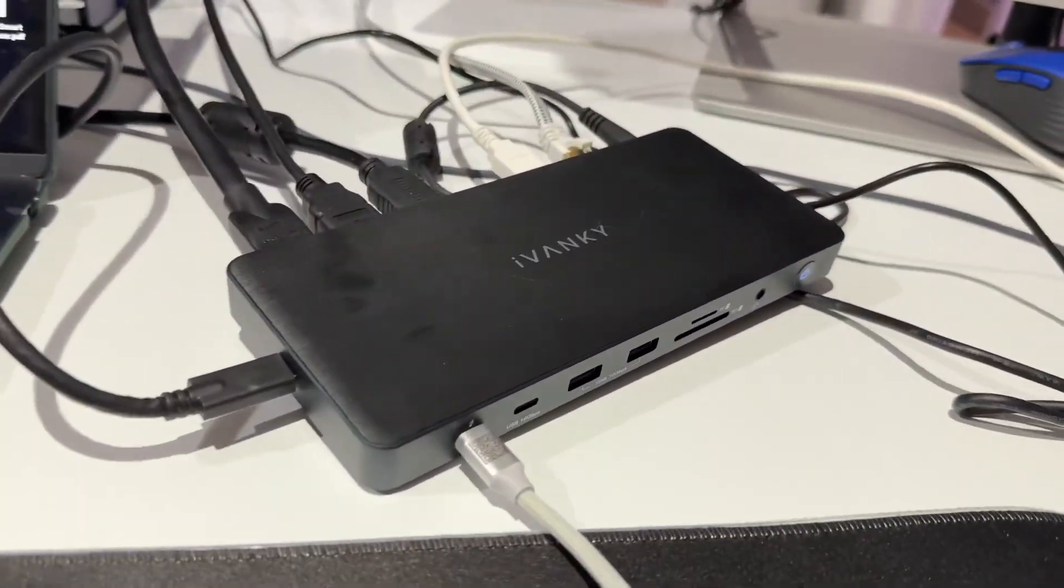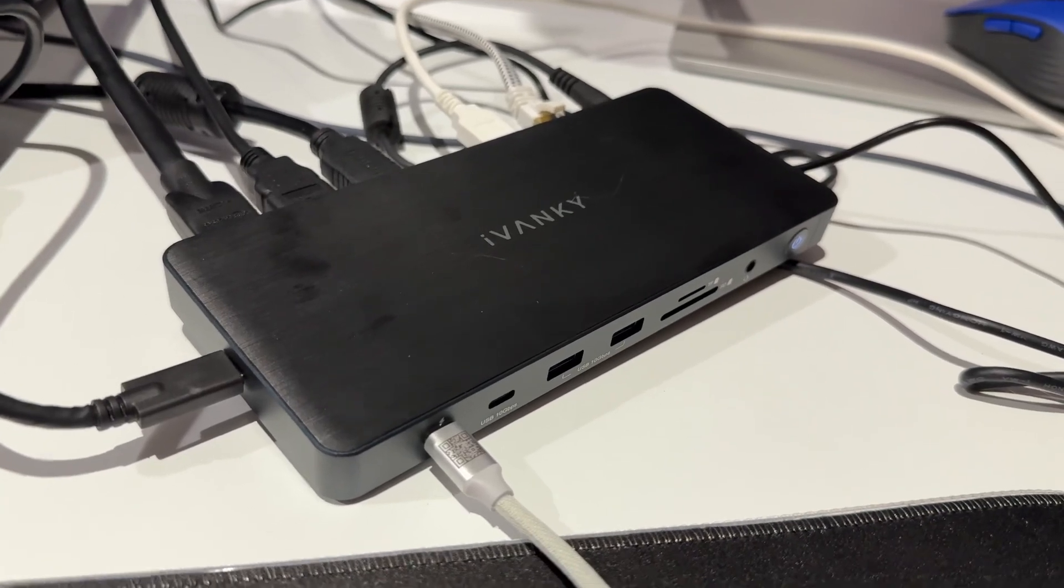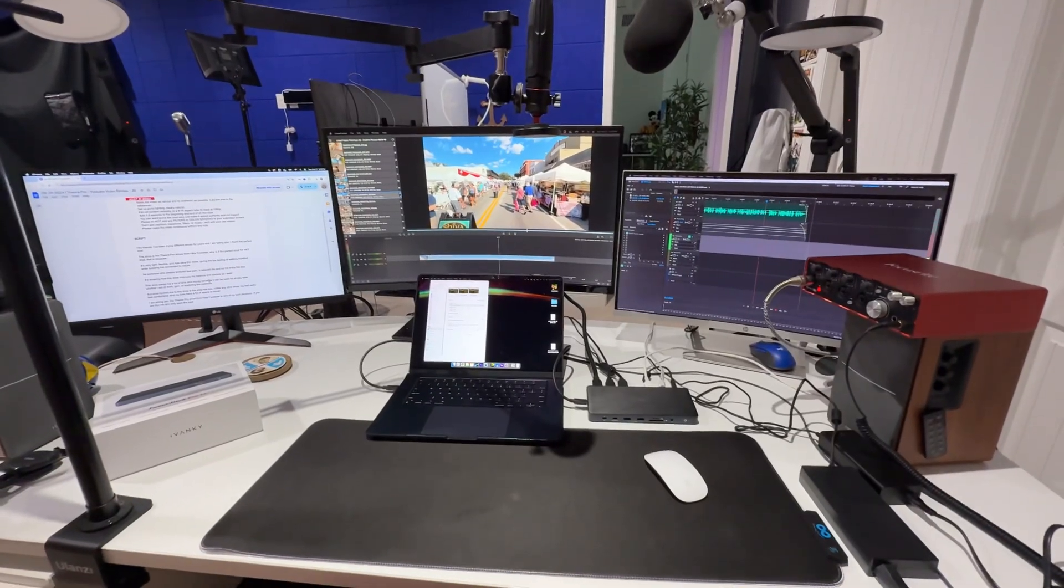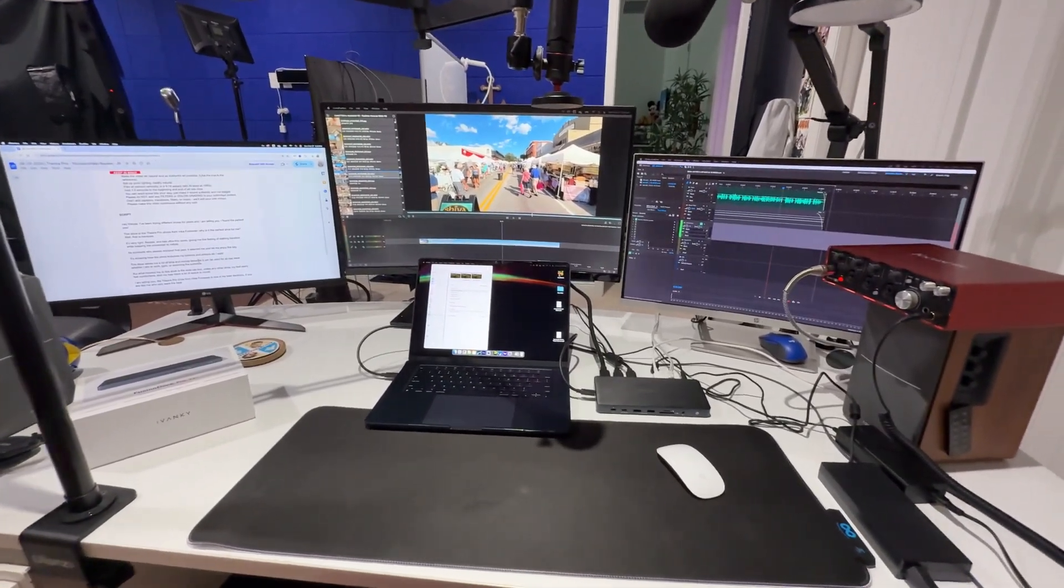I'm running for a couple hours now. Rock solid. The ethernet port is giving me two and a half gigs per second.